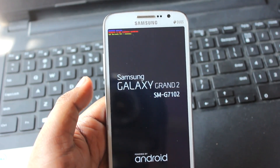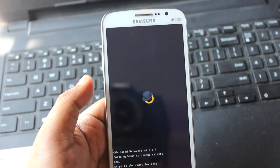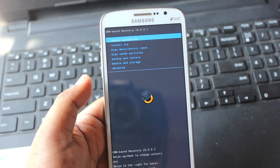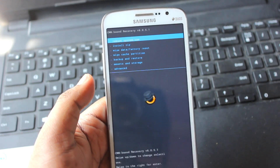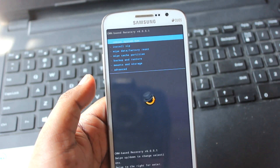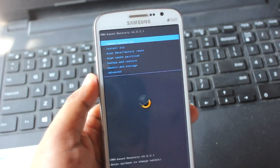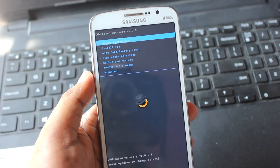Hey everyone, Anindo here. In this video I'll be showing you how you can install CyanogenMod 12 or Android 5.0 Lollipop on your Samsung Galaxy Grand 2.